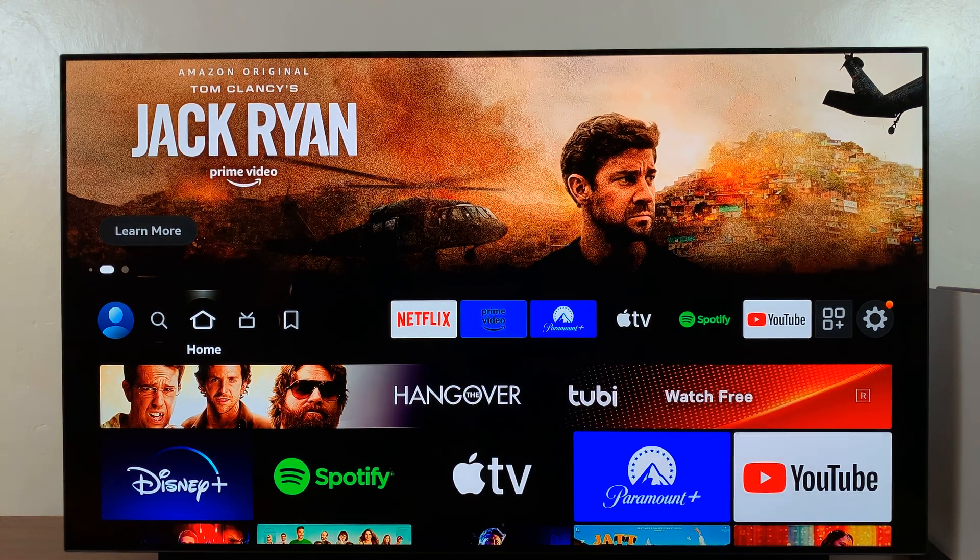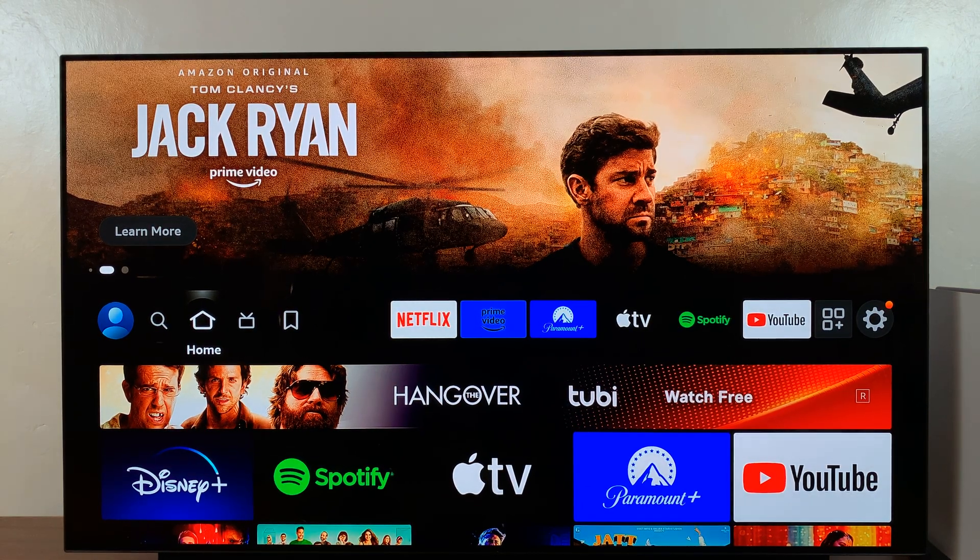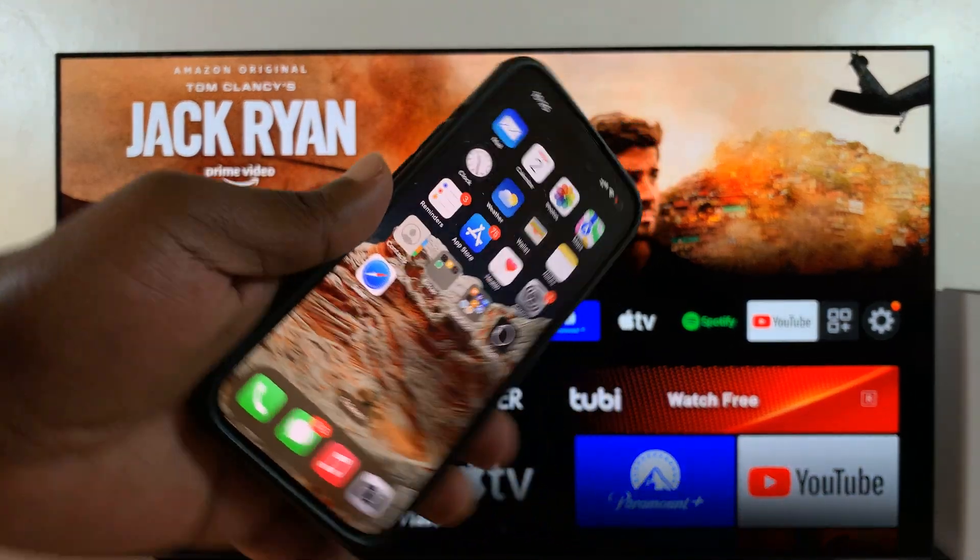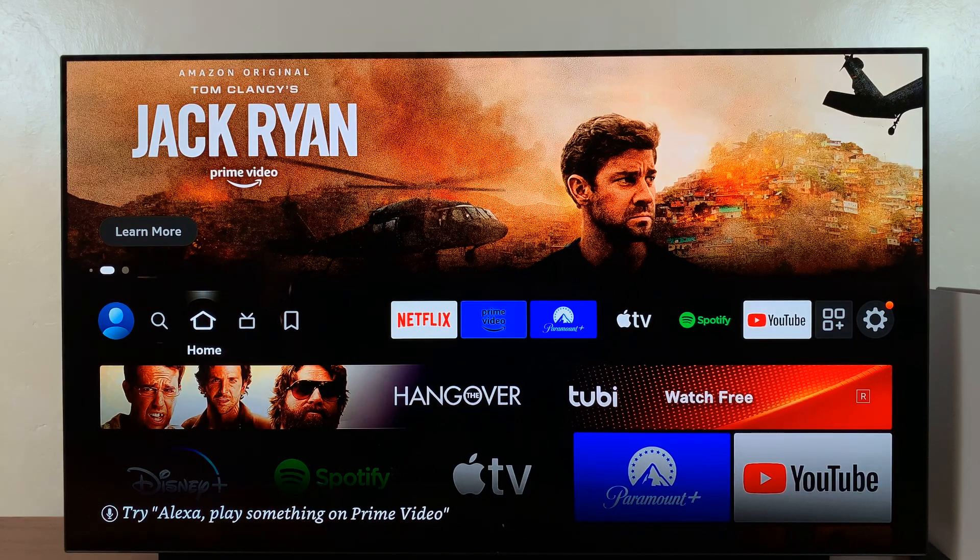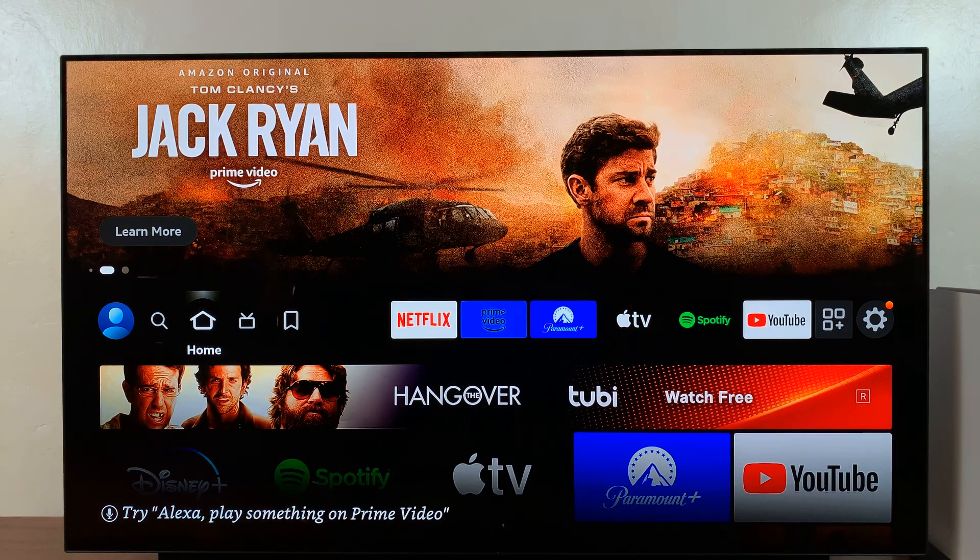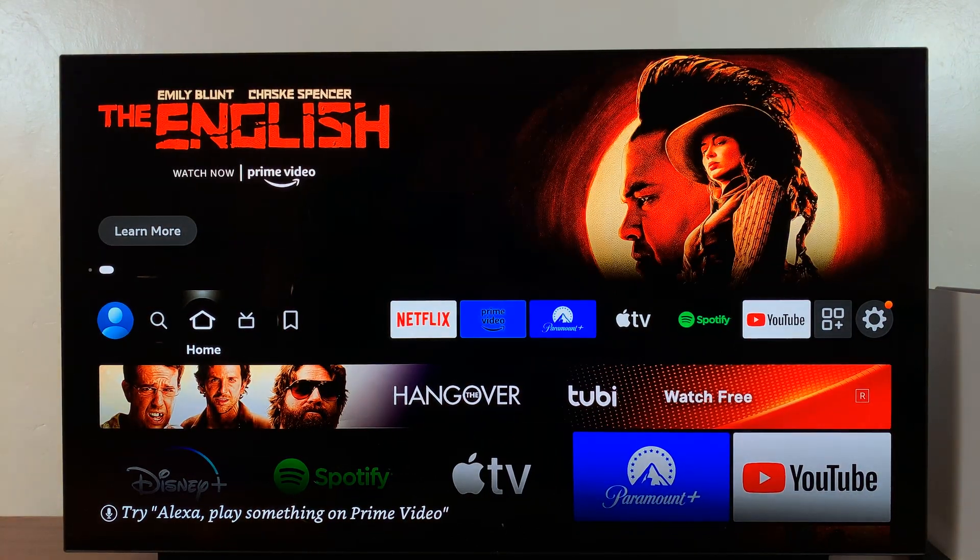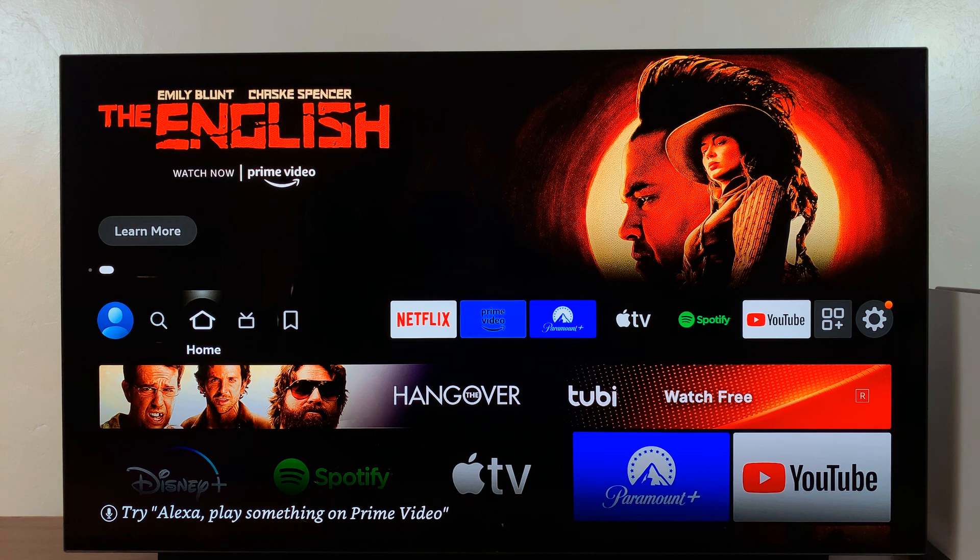In today's tech tip, I'll be showing you how to mirror your iPhone screen to your Amazon Fire TV. This could be the Fire TV Stick or the Fire TV Cube.